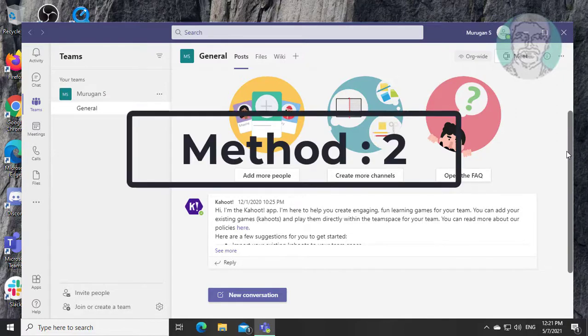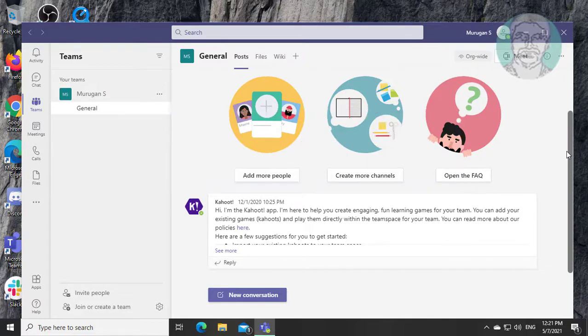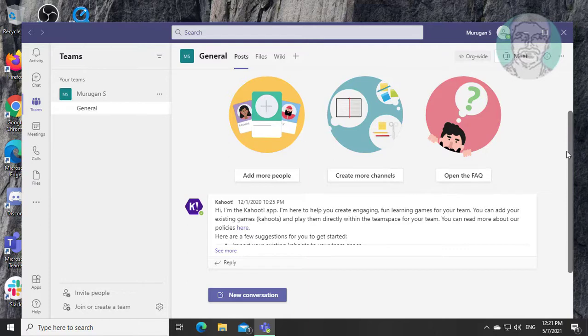Second method is press ctrl and minus keys to zoom out, press ctrl and plus keys to zoom in.